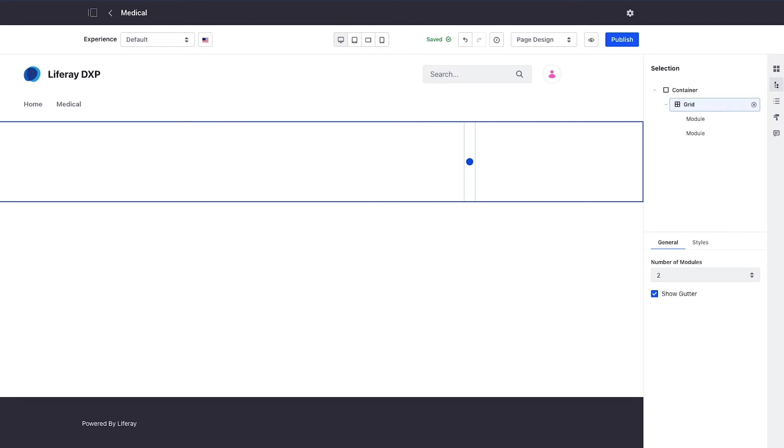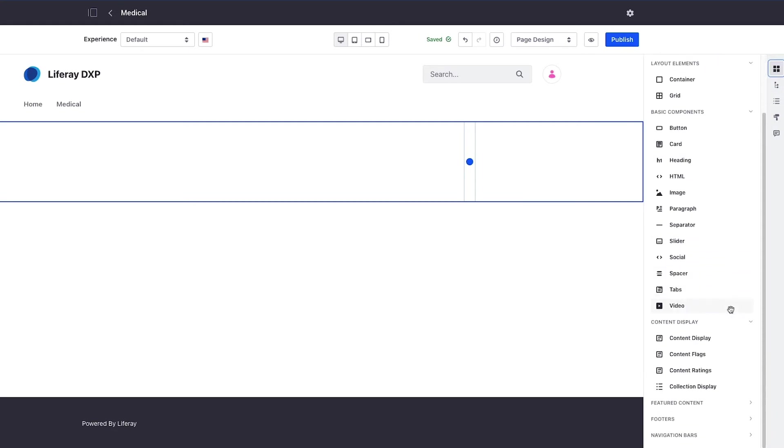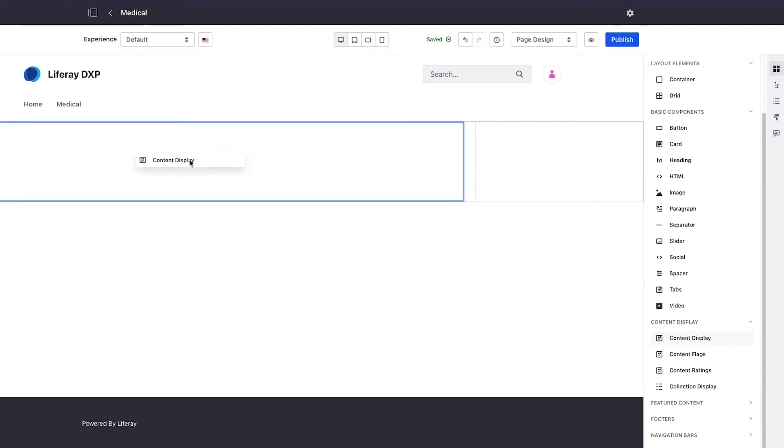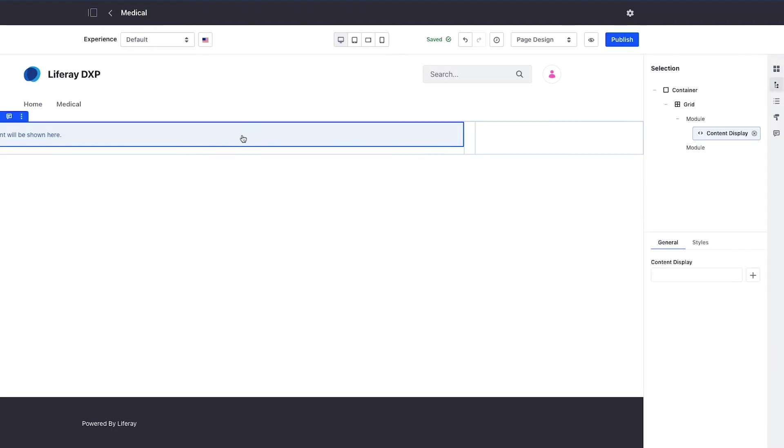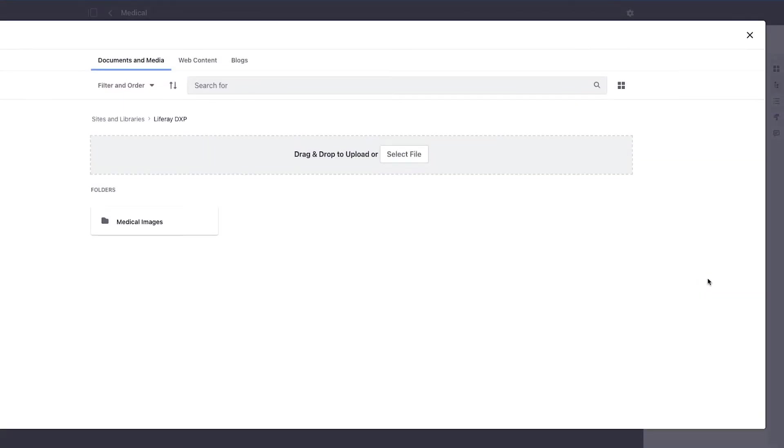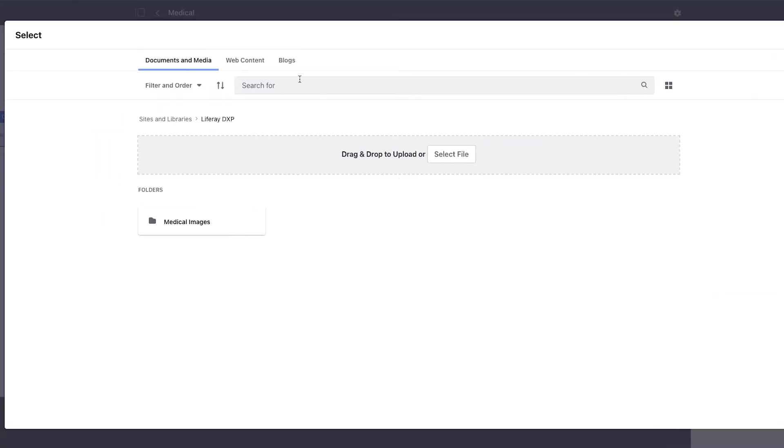In the main content area I want to render my web content articles. I use this content display fragment that Liferay provides out of the box and drag it into this area. When I click on it, it gives me the option to configure it.